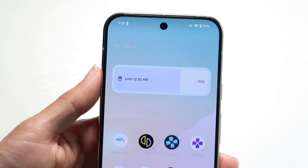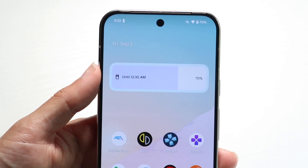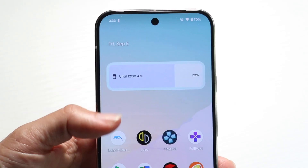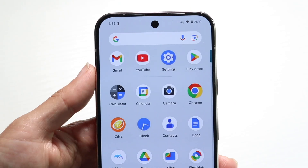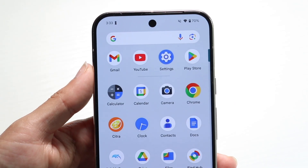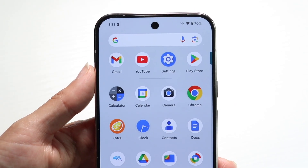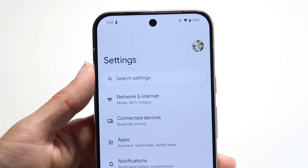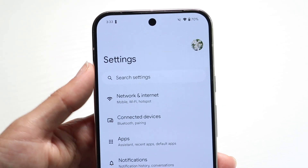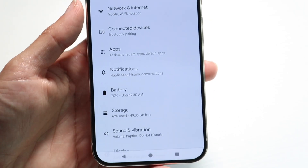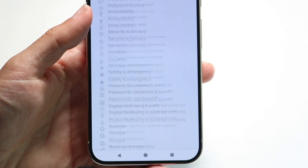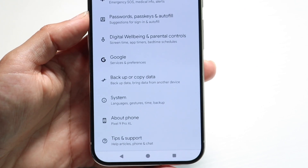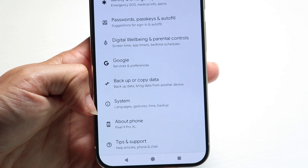To get started, what I'd recommend doing is to go through and swipe up into your Settings application. Jump right into your Settings application like this, and then swipe down all the way until you find an option that says System.